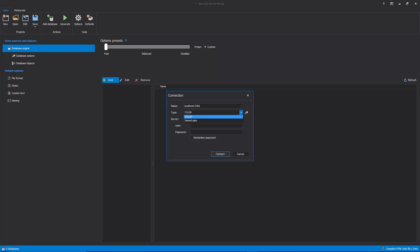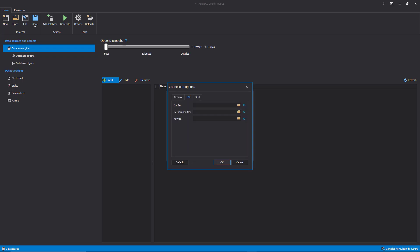When it comes to connecting to the MySQL server, it should be noted that ApexSQL Doc for MySQL supports TCP/IP, named pipe, SSL, and SSH protocols.